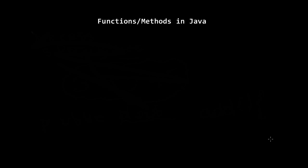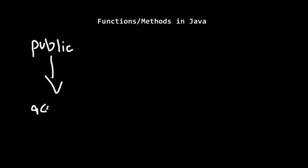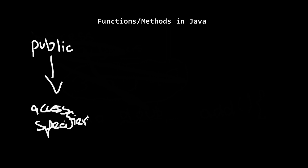Let me show you how a function is written. First you write public. This is the access specifier. I know it's a technical term but it's quite simple. It's the access specifier of the function.